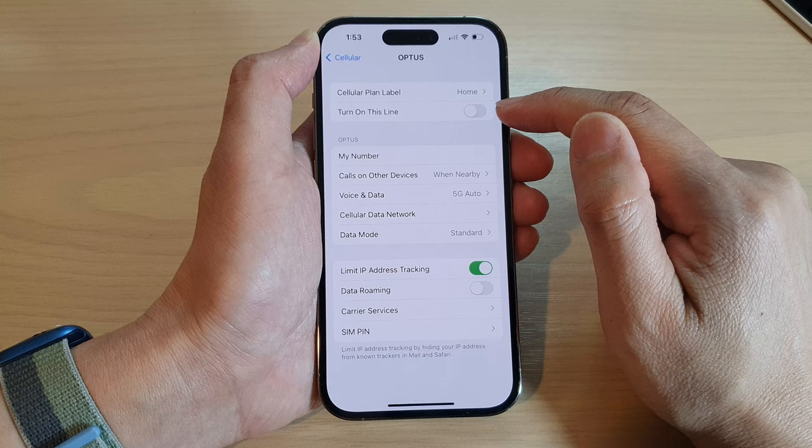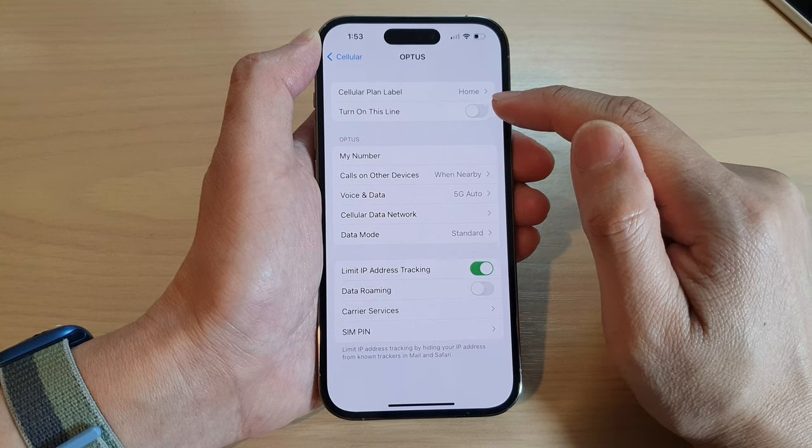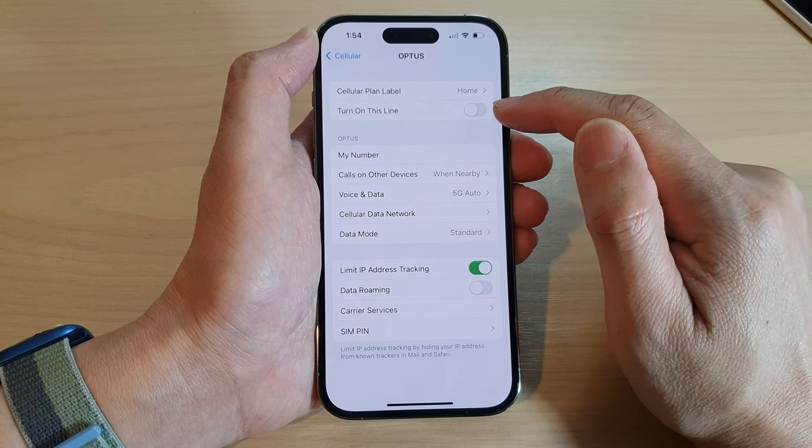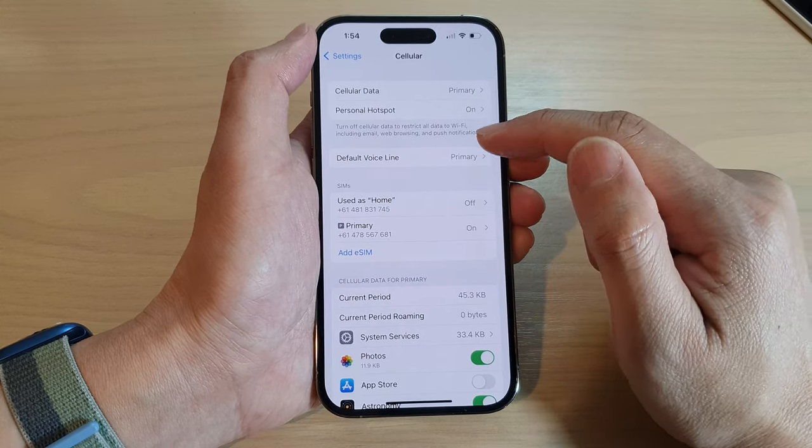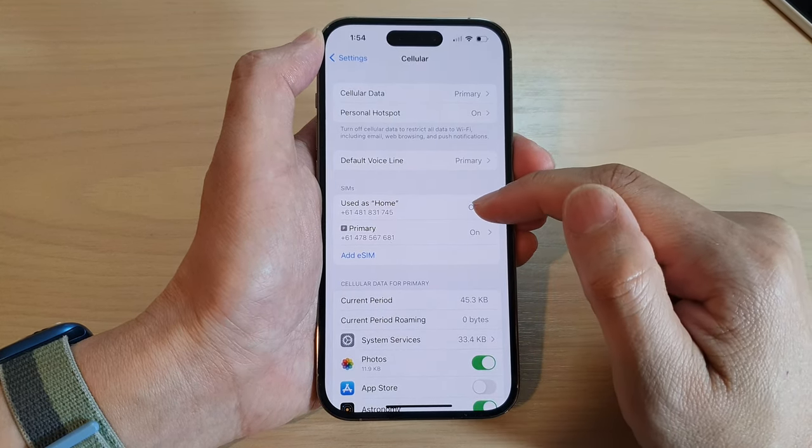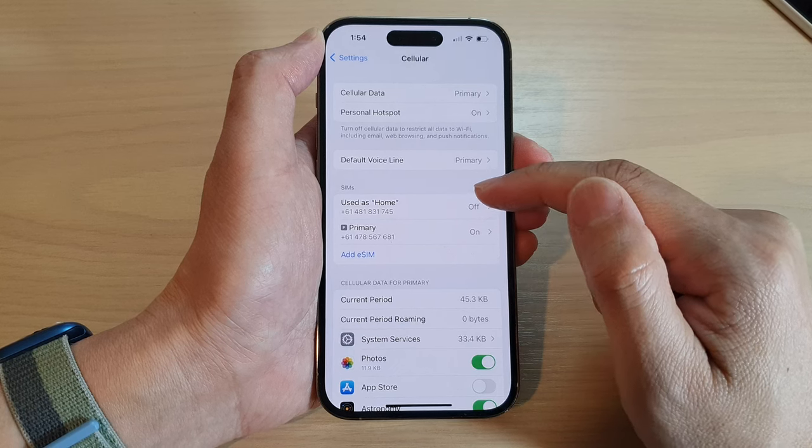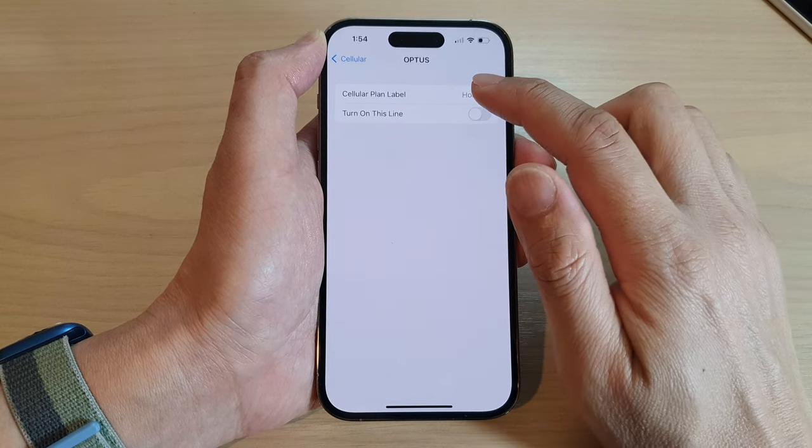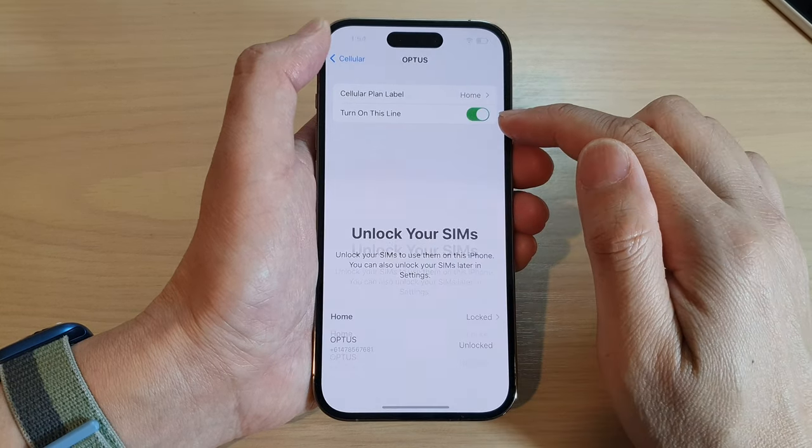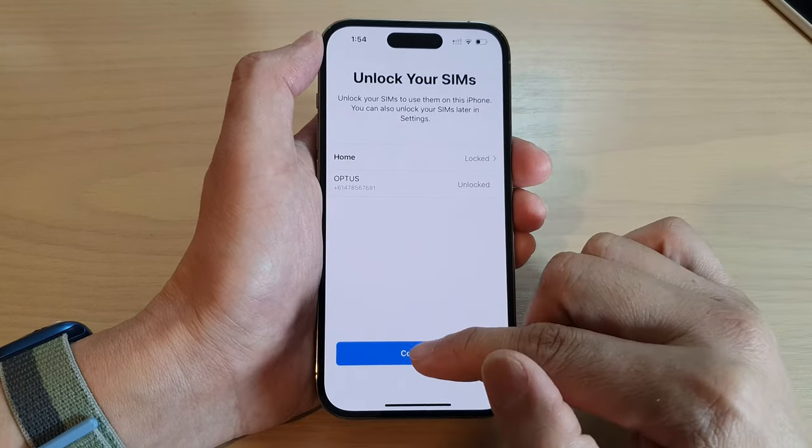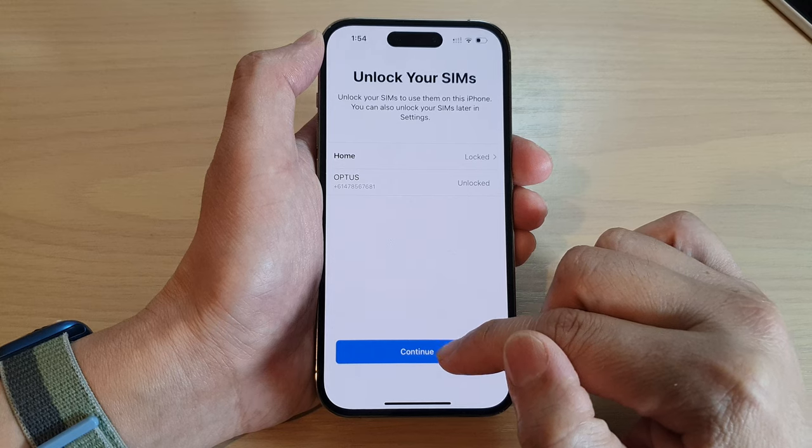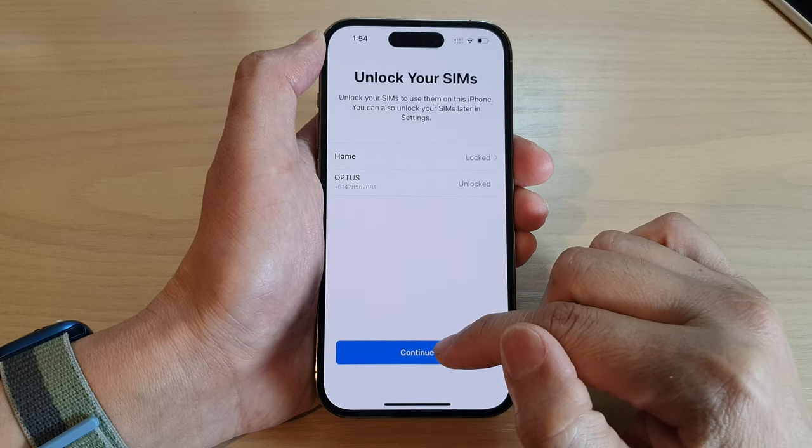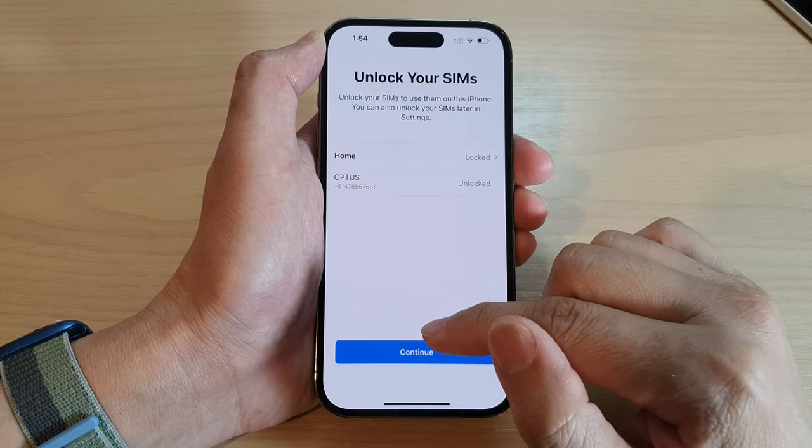Tap on the toggle button to switch it off. If you switch it off, then that SIM is now disabled and you will not be able to use that number. And here, you can switch it on and then tap on Continue to unlock it.